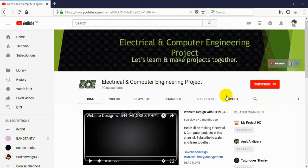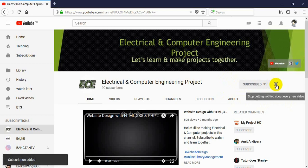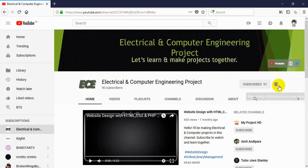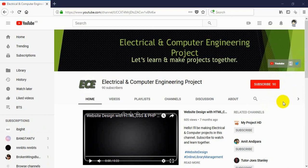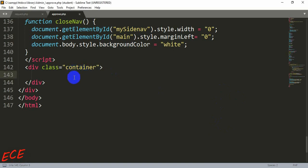Hello everyone, welcome to my channel, Electrical and Computer Engineering Projects. In this channel I will make video tutorials on electrical and computer related projects. If you have not subscribed to my channel, you can click the subscribe button and click on the bell icon so you get notifications every time I upload a new video. You can also visit my blog and follow me on Twitter. Don't forget to like, comment and share my videos.